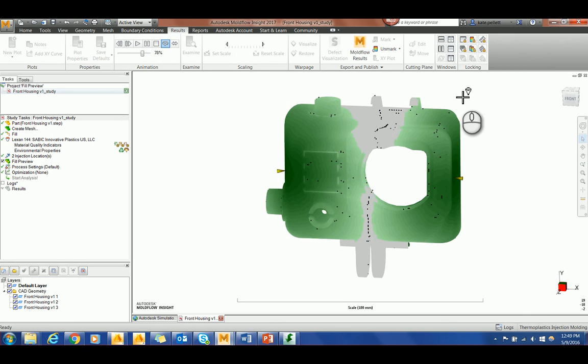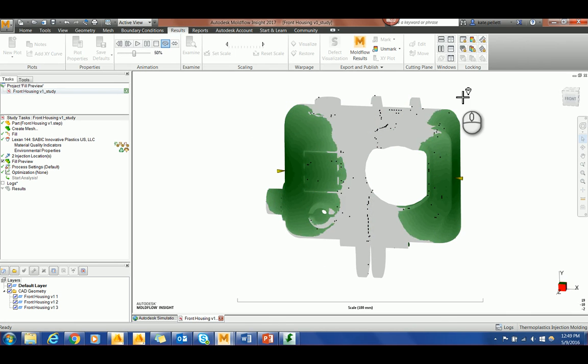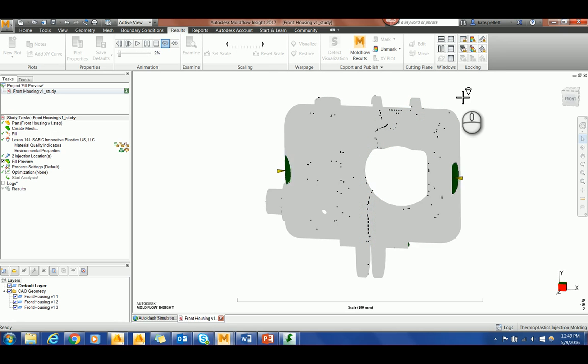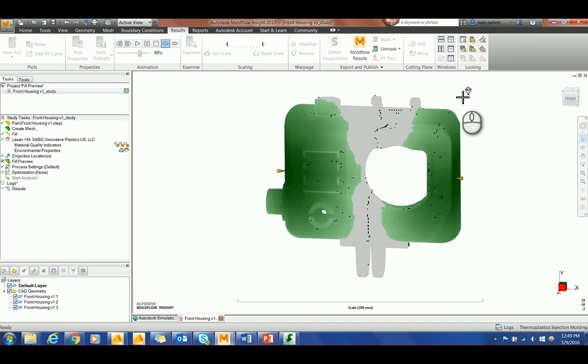Some of the advantages of fill preview is being able to detect weld lines that could create part failures, seeing orientation effects, and making sure that the part does not under or over pack in different sections.